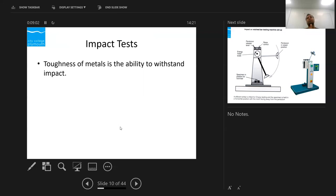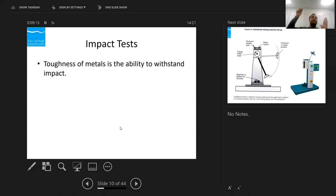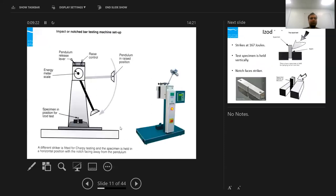The standards differ in terms of how the specimen is placed — vertically or horizontally — the notch size in the specimen, and where the hammer hits the specimen. For Izod testing the specimen is held vertically. We set the energy scale needle to zero, raise the hammer — which has potential energy — release it, and it travels down and breaks the specimen. By reading the needle on the energy meter scale, we can determine how much energy has been absorbed.